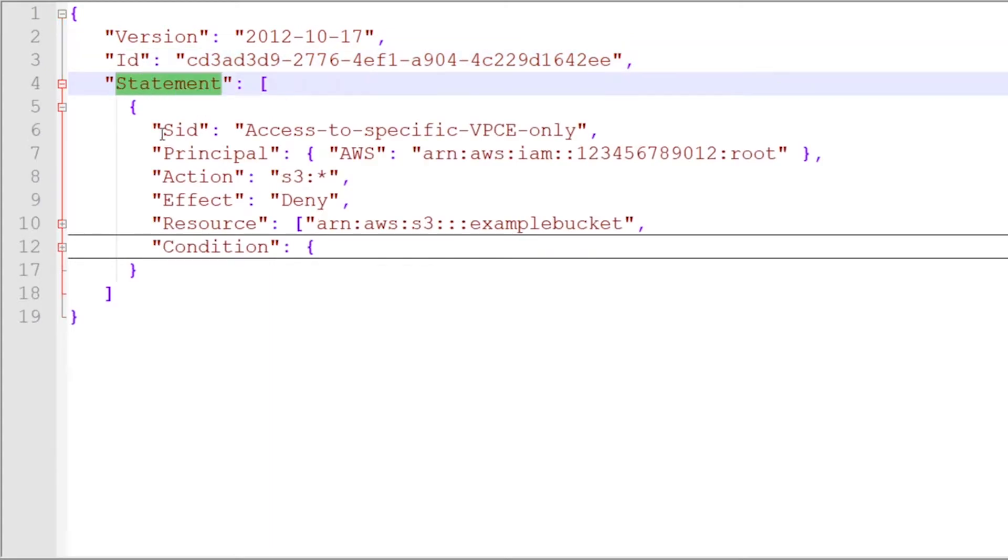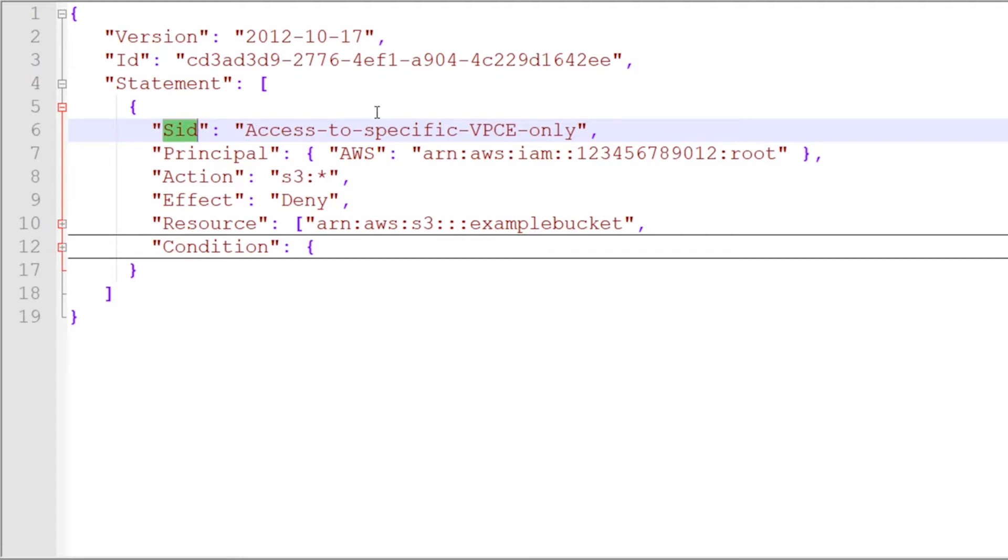Moving on down, we see the statement ID. This is a way of identifying the statement itself within the policy. Certain services like the queuing or notification service have specific expectations on how that is populated.